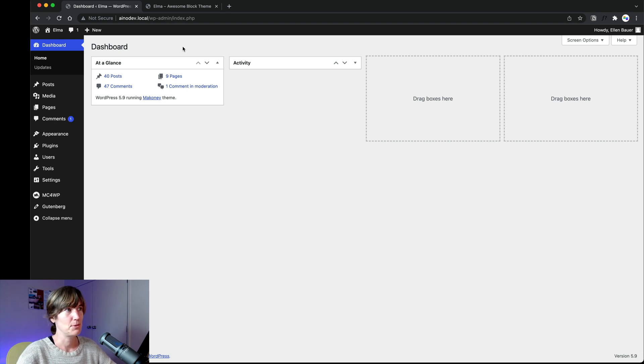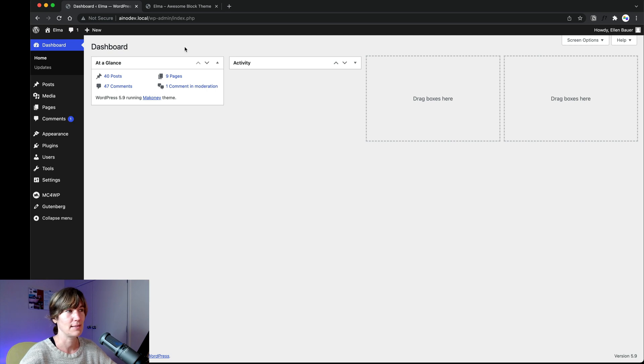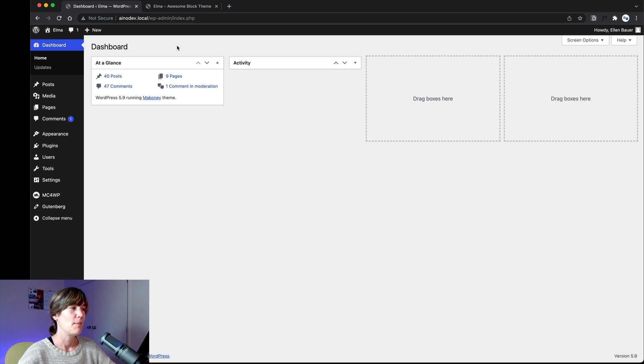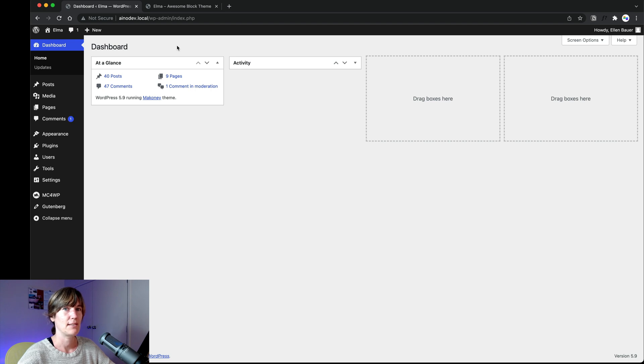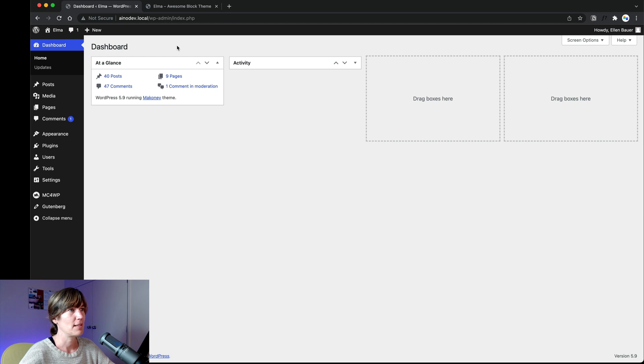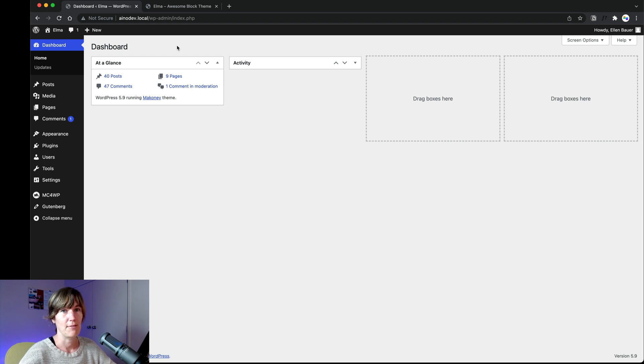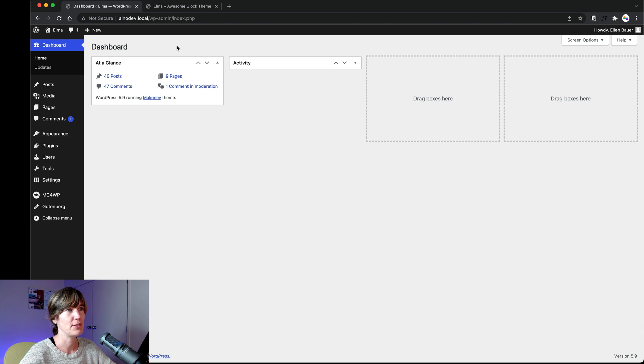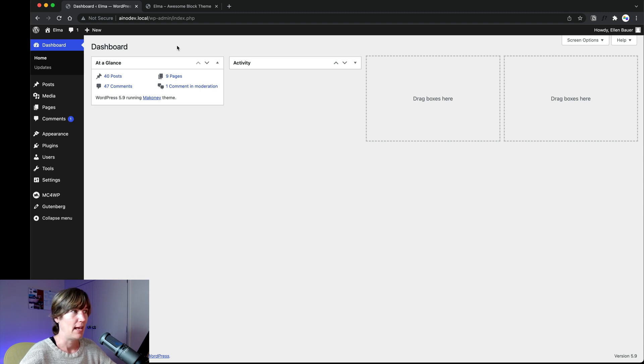And if you want to check out again, the Gutenberg plugin has always like the latest things that aren't available in core yet, but it's cool. Like on production sites, on live sites, I maybe would not activate the Gutenberg plugin and just use what's available in core. It makes it more stable and lightweight. And you can just go with what we have available here.